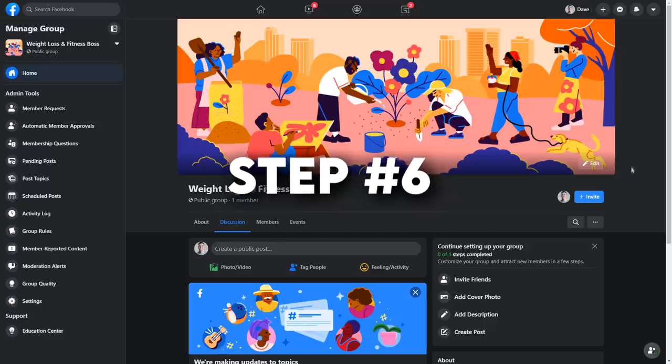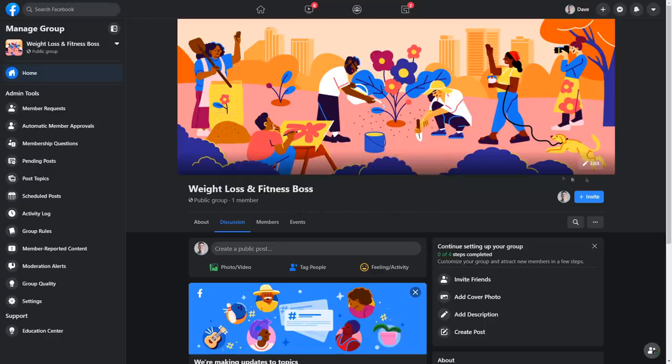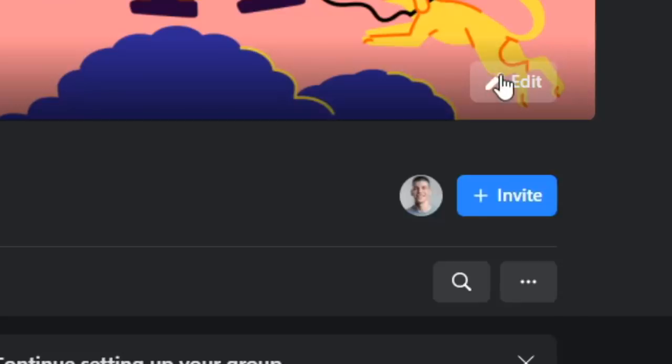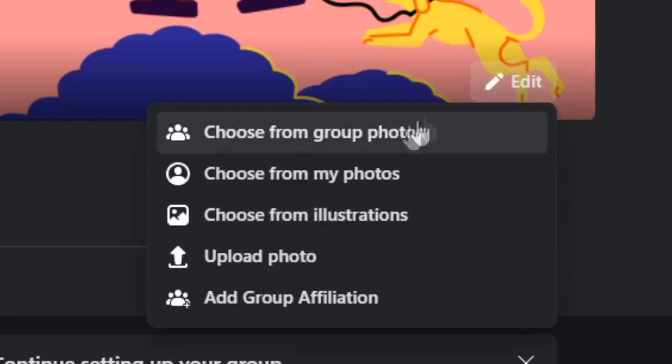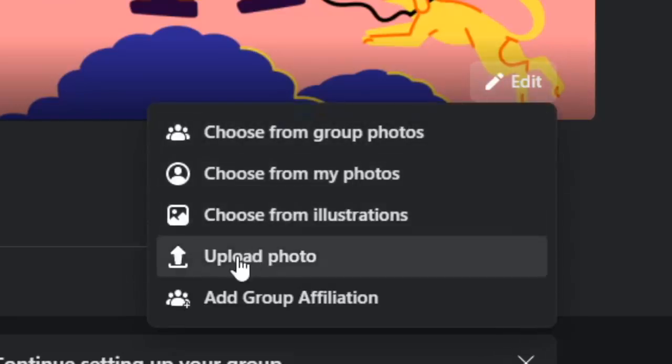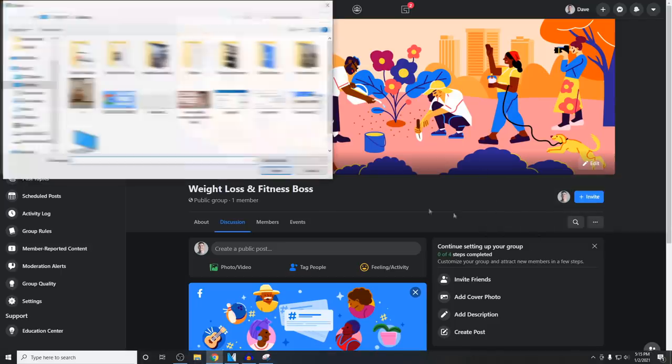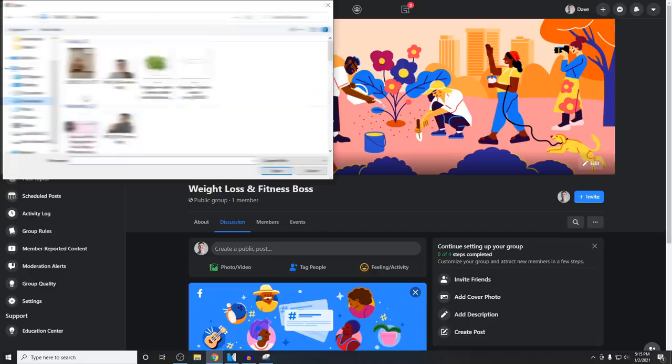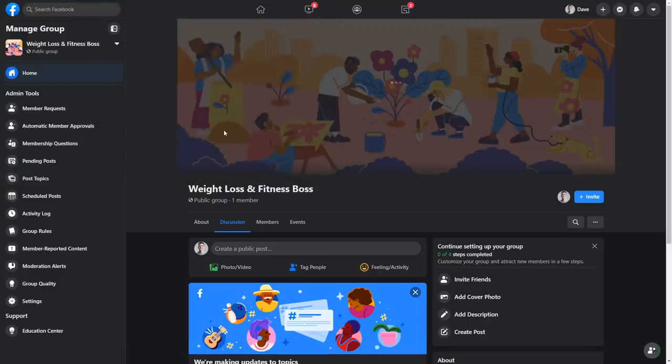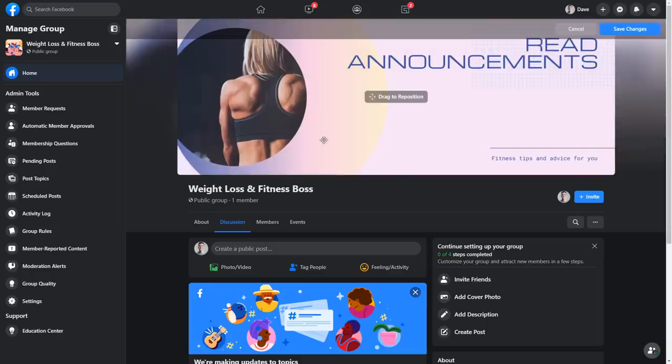Step number six. Now you want to add that cover design which you have previously created with canva.com. So click on the edit button right here, click upload a photo, find that design on your computer and then just double click on it. Now you will have a fully customized, ready to make you money Facebook group.